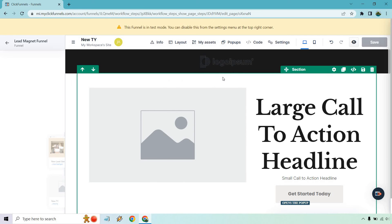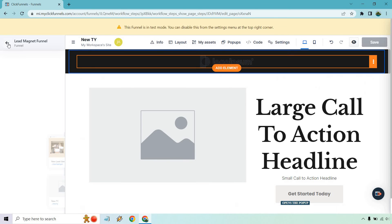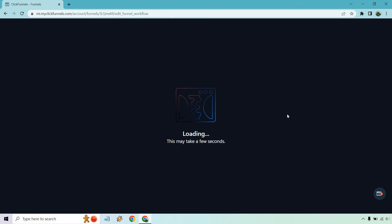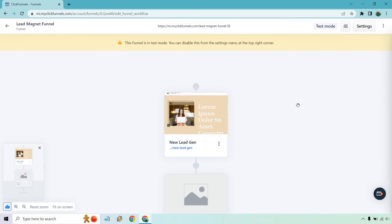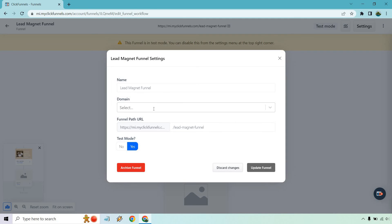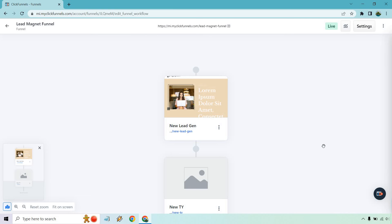Remember everything else, aesthetics wise, copy wise, text wise, that's going to be on you because you know what you're obviously doing in terms of your niche, your business. I'm going to take it off test mode. So I'm going to go to settings. I'm just going to do my domain and do no for test mode.